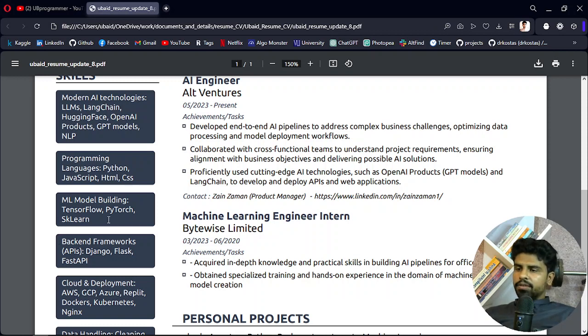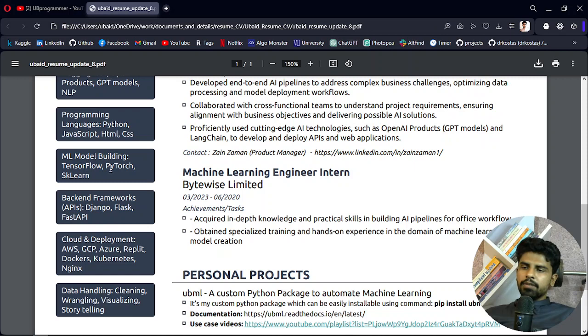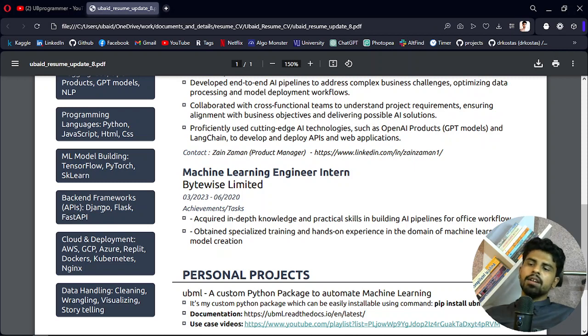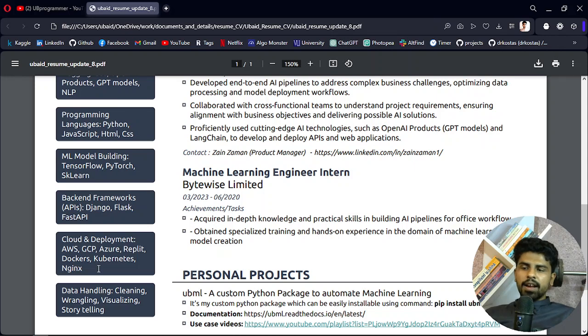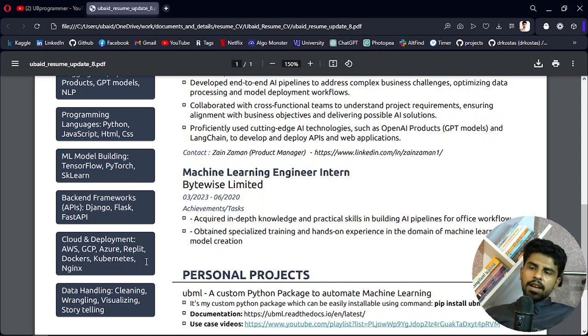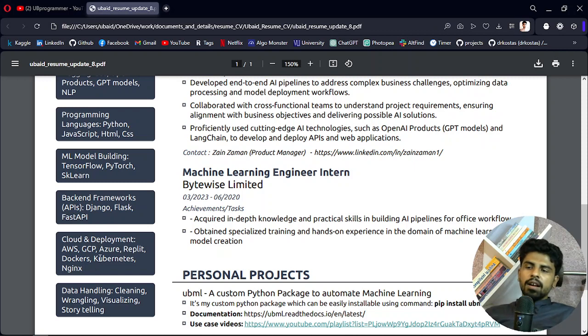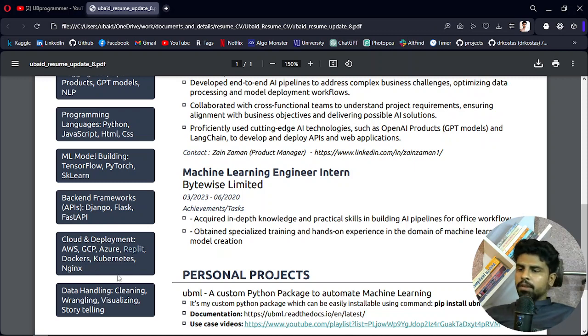And for model building, TensorFlow, PyTorch, Scikit-learn, backend frameworks, Django, Flask, and FastAPI. And I deploy most of my AI pipelines with AWS and GCP. Replit is also a product which I use.